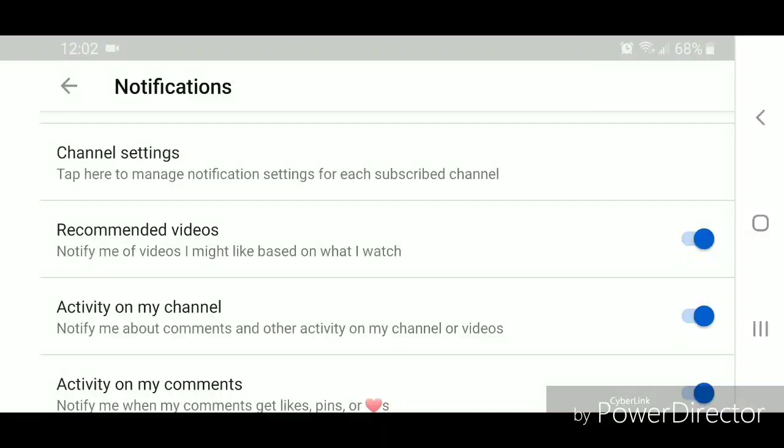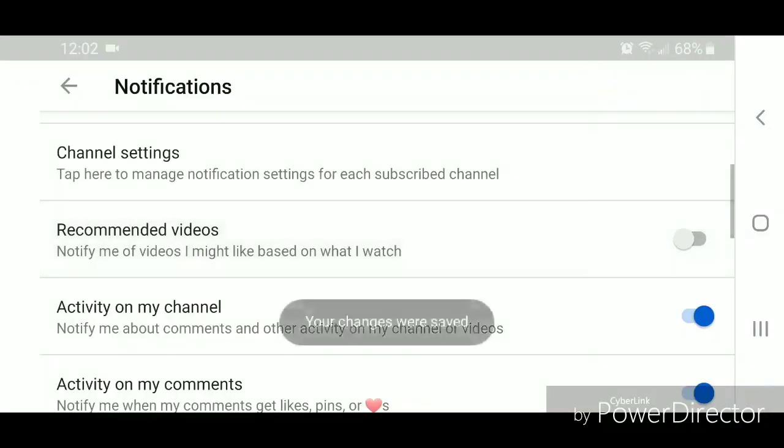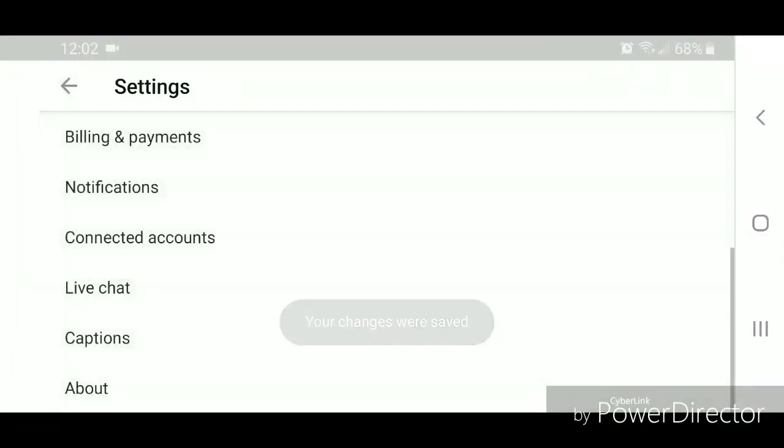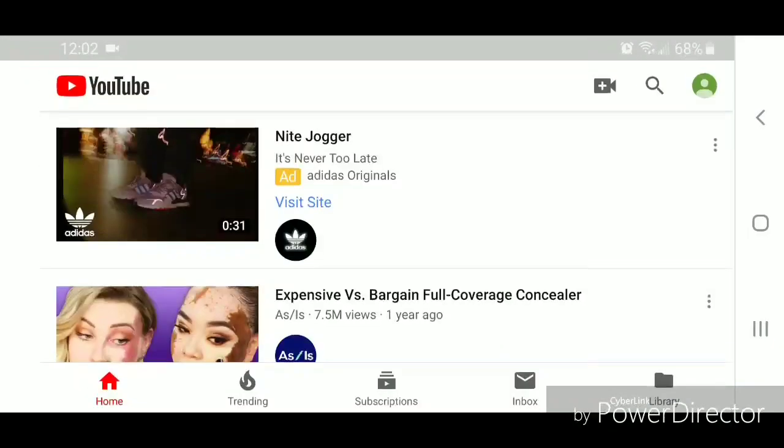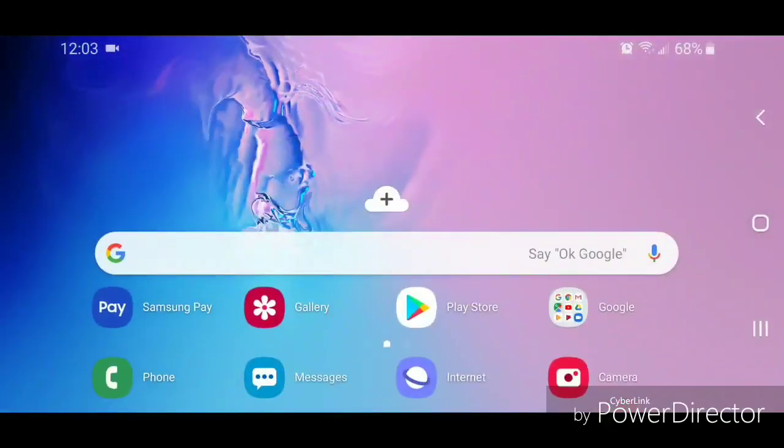It says notify me of videos I might like based on what I watch. So to turn it off, you're going to flip the switch to the left. Now you can go out of the settings.